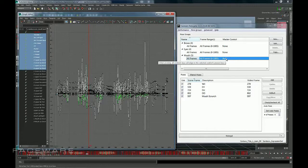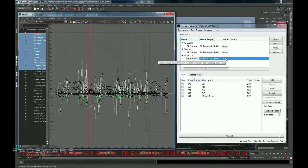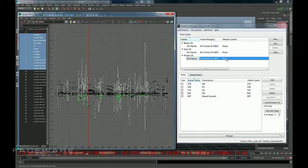For more questions about Master Control, or if anything was unclear, or if you just need help in general with Retargeter, please visit support.facewaretech.com